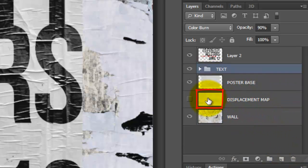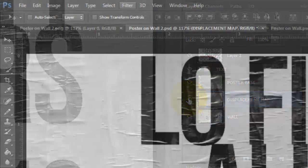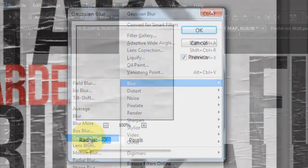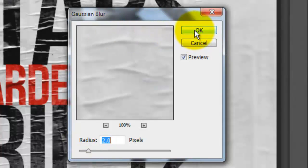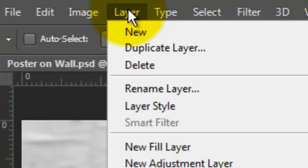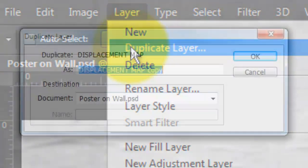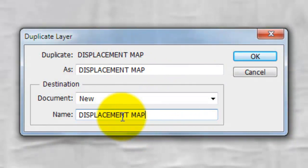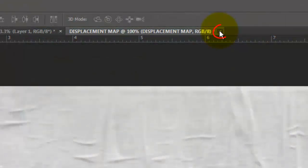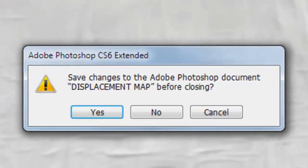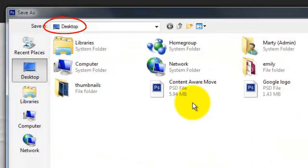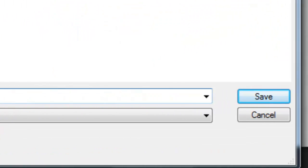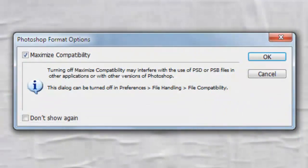Make the Displacement Map layer active and visible. Go to Filter, Blur, and Gaussian Blur — we'll blur it by 2 pixels. Go to Layer and Duplicate Layer. Go to Document and New. We'll name the document Displacement Map and click OK. Close the Displacement Map document and click Yes. We'll save it on the Desktop as a PSD file. Click Save and click OK.